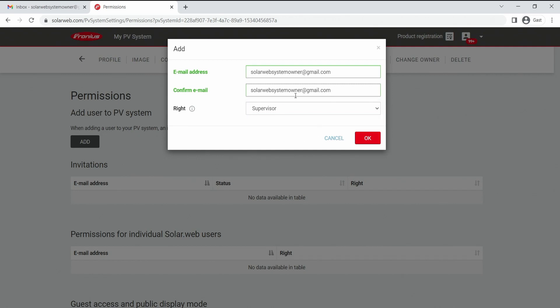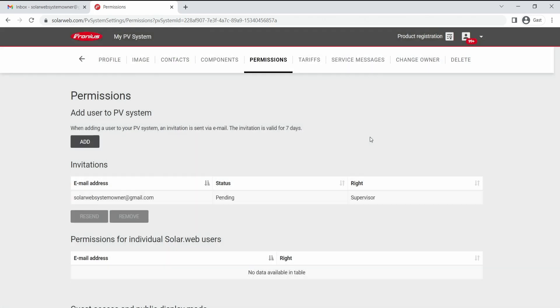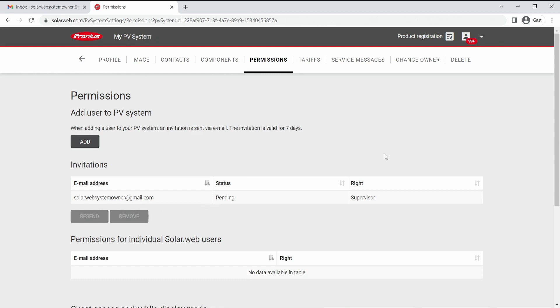When we have chosen here the email address and the supervisor rights, we can hit the okay button and give away the invitation for the supervisor rights. After that you can see down below the invitation is pending and the right is supervisor.